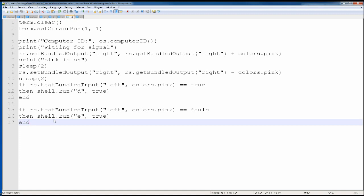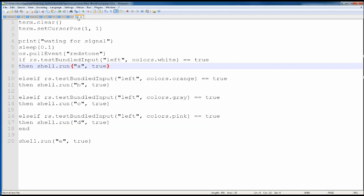If you want to do an on/off system with multiple lights on one computer, I can show you that too. One computer will tell the user what color they want, you type or select it, and it turns on — wirelessly or wired, I can show you both. The other computer will turn on the corresponding light. Just comment below on what you want me to do a tutorial on next.